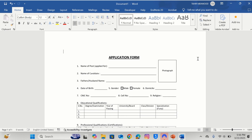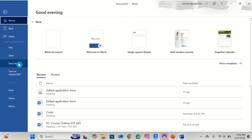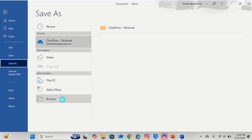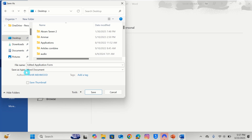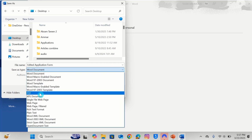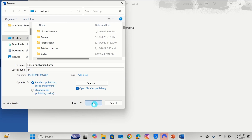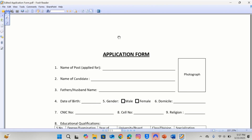Now save this Word document as a PDF file. Click on the File option, go to Save As, here you will find the option of Browse, select this one. Enter the file name — Edited Application Form. Select the location; I want to save it on the desktop. Here is the option of Save As Type — select PDF. I will choose PDF. After doing that, click on Save. Now you can observe that we have successfully converted the scanned document into a PDF file.